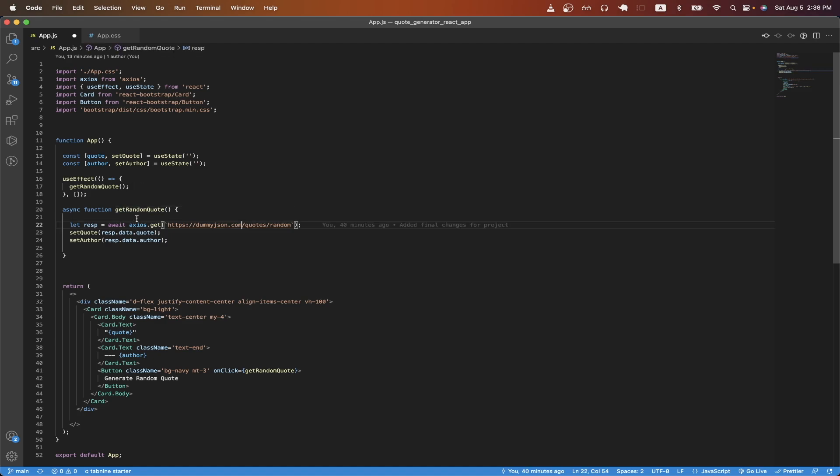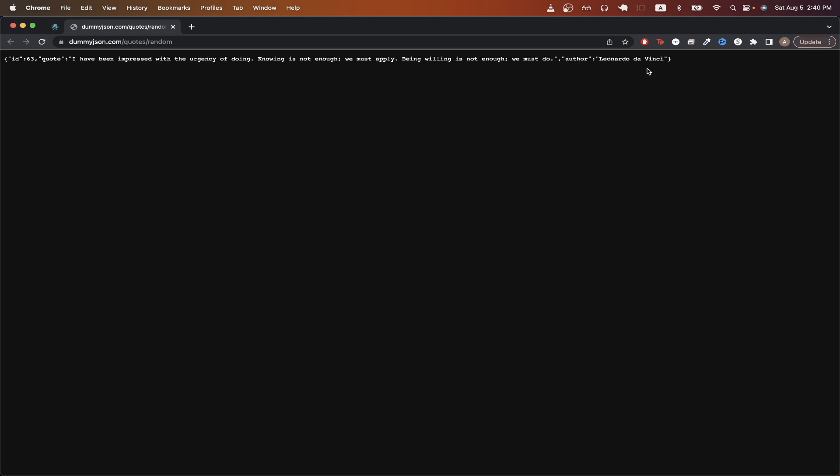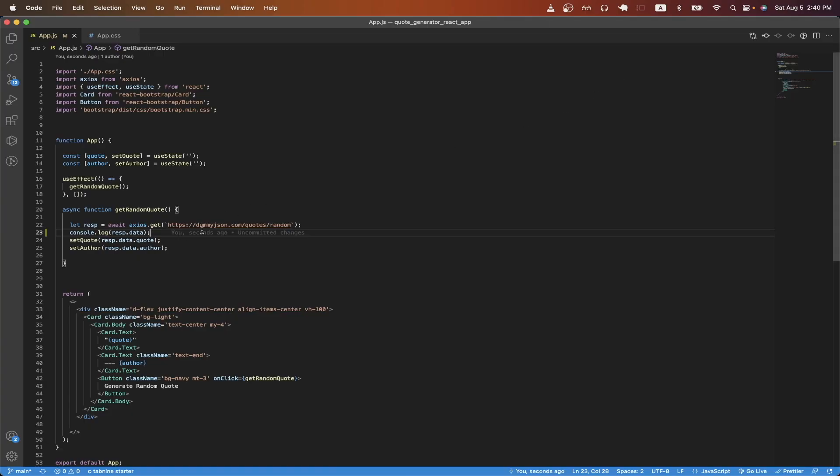Looking inside the function, I'm using Axios to make an API call to this specific URL. If we go to this specific URL, you can see that we just get back data that includes a quote as well as the author of the quote. Once we get back a response from this API call, I'm just using the setQuote and setAuthor function to actually save the data that we get back from the API.